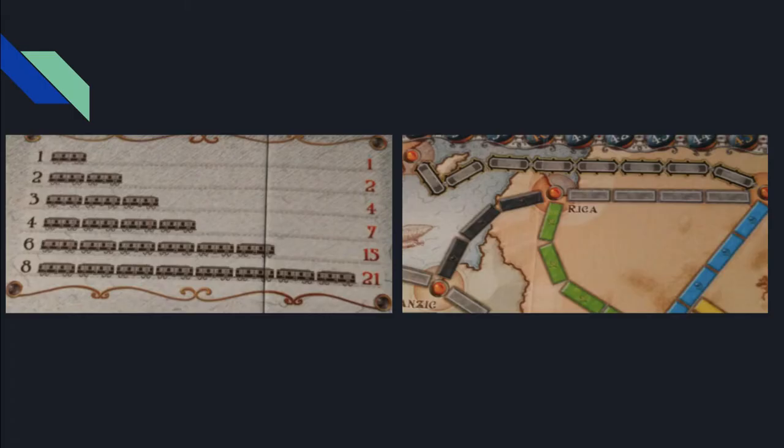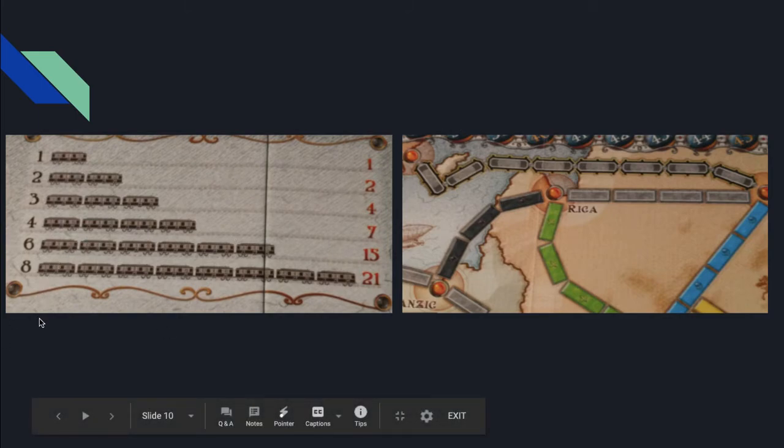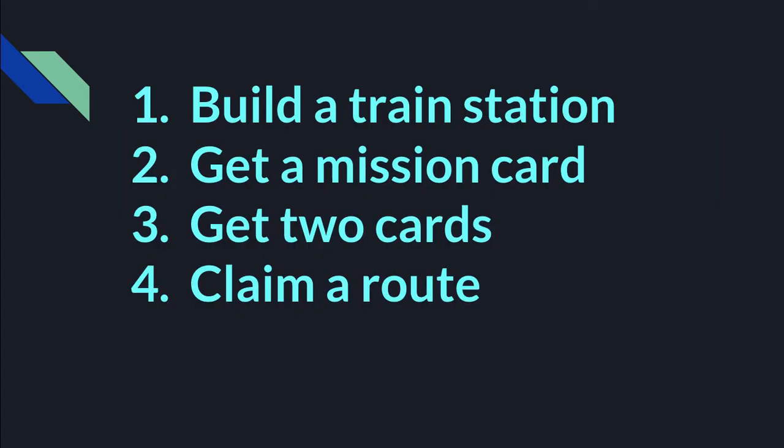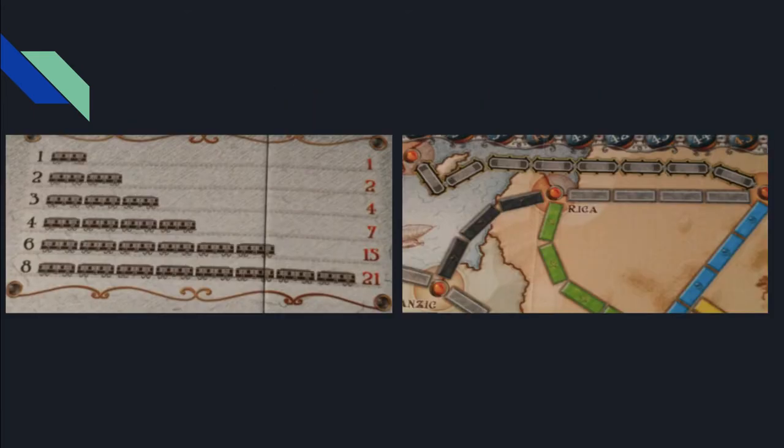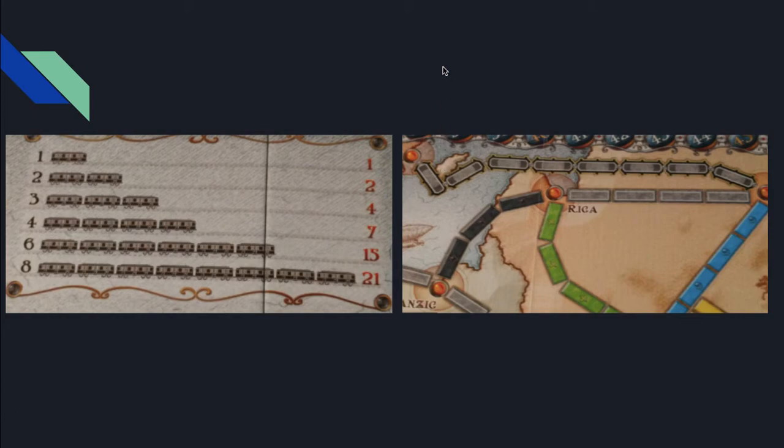What you can do on a turn is, and on the left that picture is the scale of what cards, like how many trains you have and how many points you get. On a turn you can build a train station. Oh yeah here, so this is on the top over here. This is a tunnel.